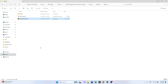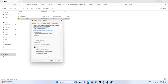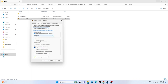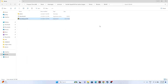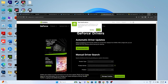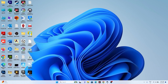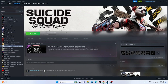If that doesn't help, run the game in compatibility mode. Right-click, go to Show More Options, then Properties, go to the Compatibility tab, enable 'Run this program in compatibility mode,' and set it to Windows 7 or Windows 8. Click Apply and OK, then try launching the game.